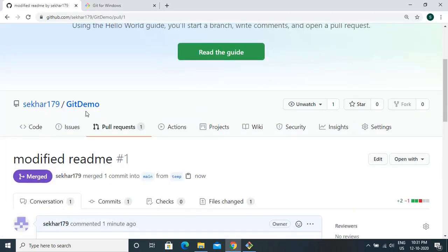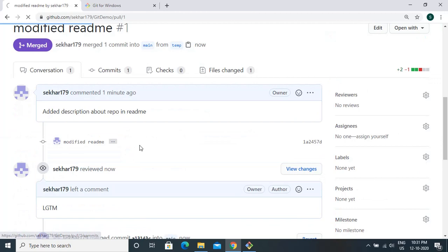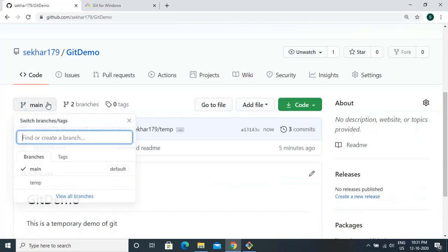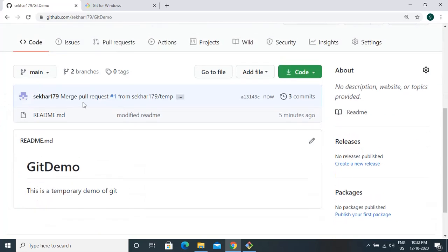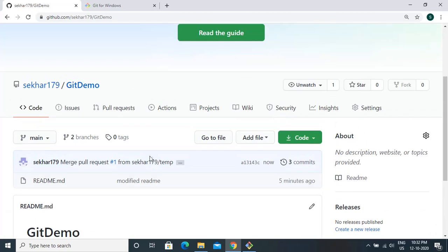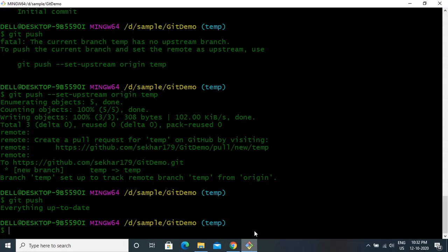The changes in this pull request show what we modified. Once approved, you can click 'Merge pull request' then 'Confirm merge'. Once confirmed, go to your main branch and check — the main branch now has the changes we made. That is how we merge our changes to the main branch.